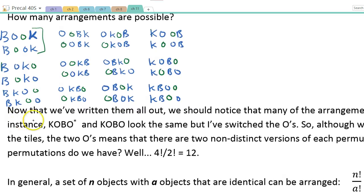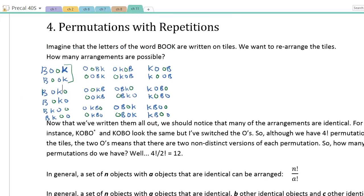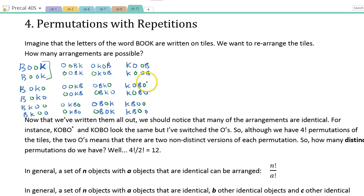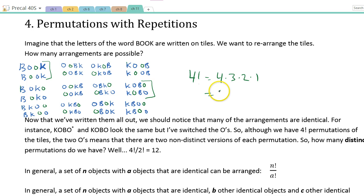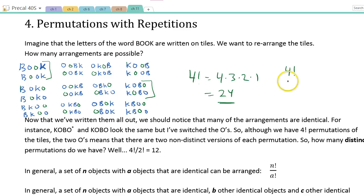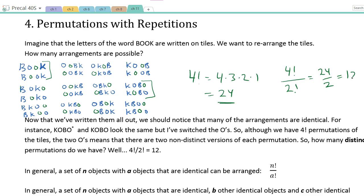Let's read what the text says: many of the arrangements are identical. For instance, KOBO and KOBO look the same, but I've switched the O's. So although we have 4 factorial — which is 4 × 3 × 2 × 1 = 24 — and indeed there are 24 arrangements listed, each one is represented twice. So we really divide by 2, giving us 4!/2! = 12 distinct arrangements.